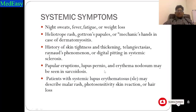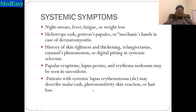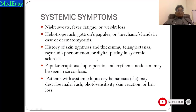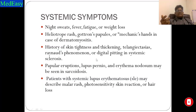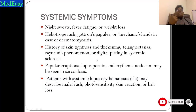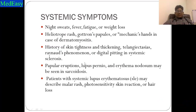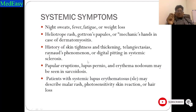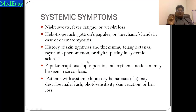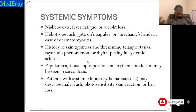Papular eruptions, lupus pernio, and erythema nodosum may be seen in sarcoidosis. In SLE patients, malar rash, photosensitivity skin rash, and hair loss may occur. Lungs are involved in connective tissue disease because pulmonary interstitium is connective tissue of the lung — its skeleton. In systemic sclerosis, connective tissue is involved system-wide, and the interstitium, being connective tissue, is also affected. Therefore, patients with connective tissue disease have a very high risk of developing ILD.